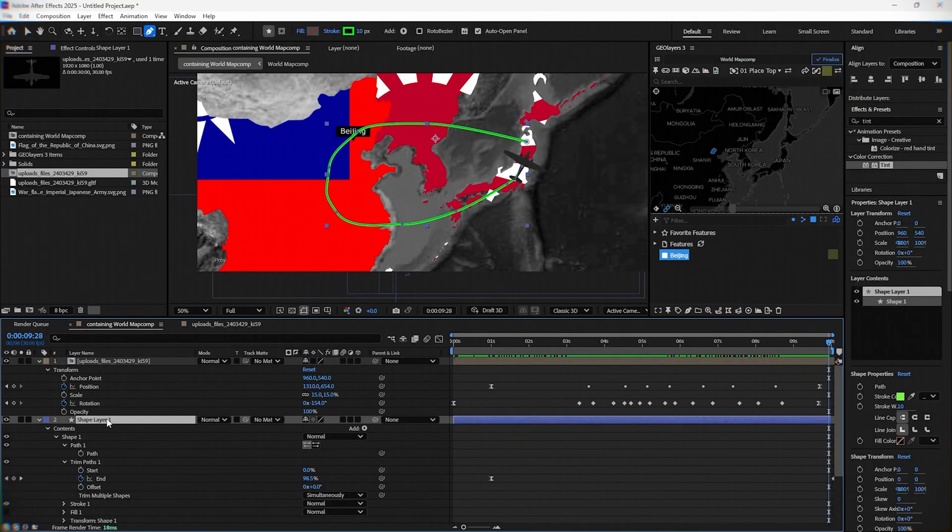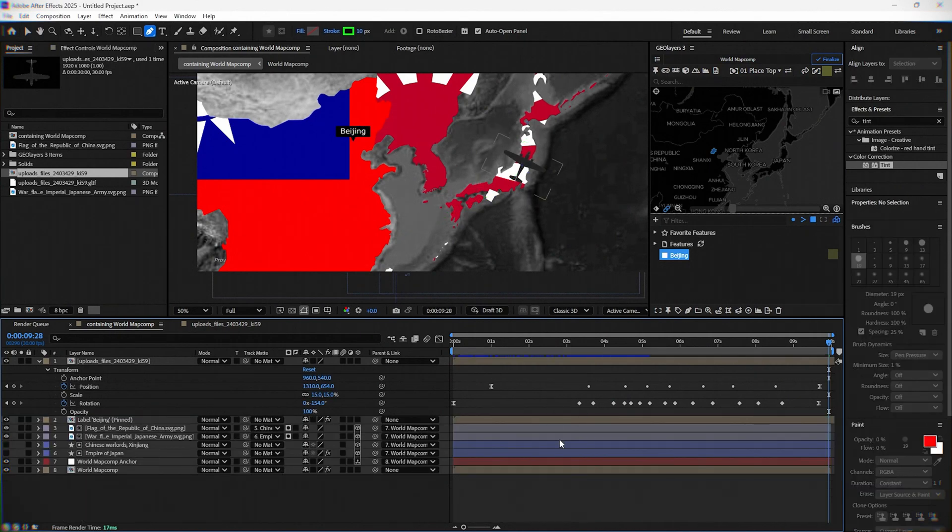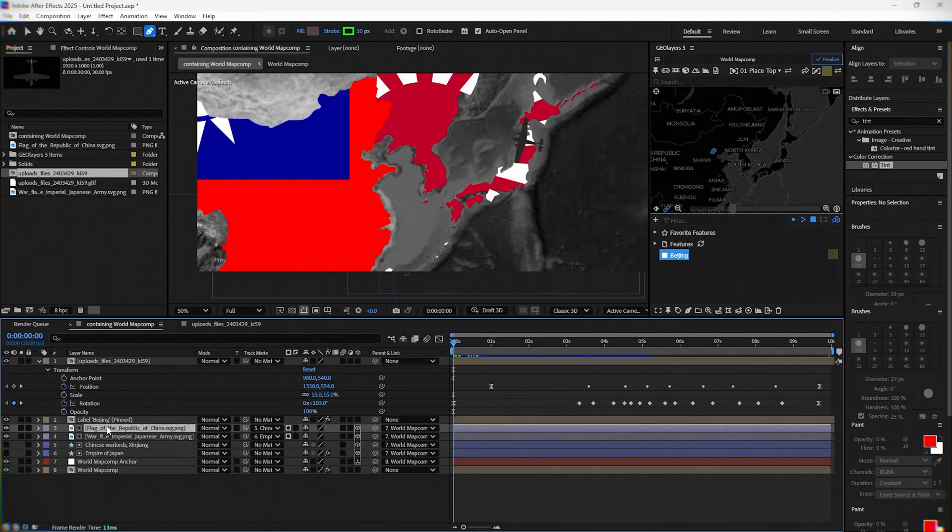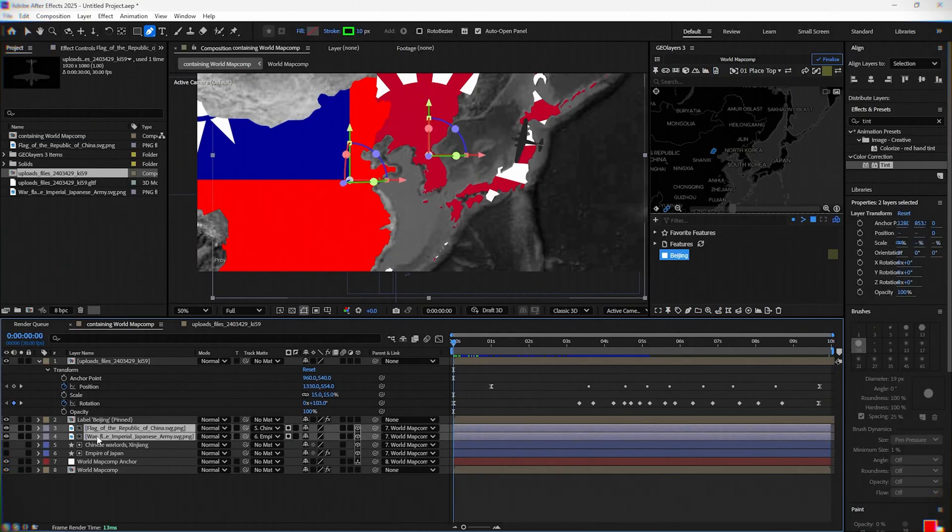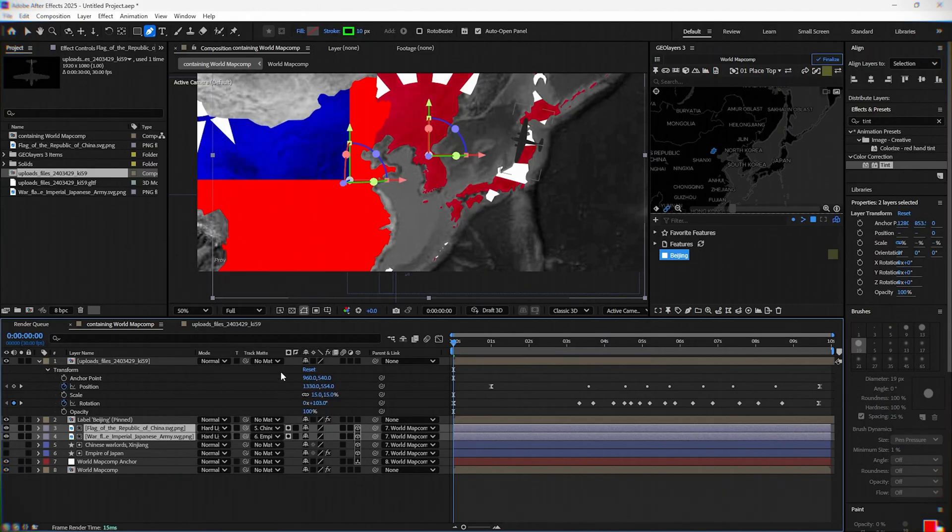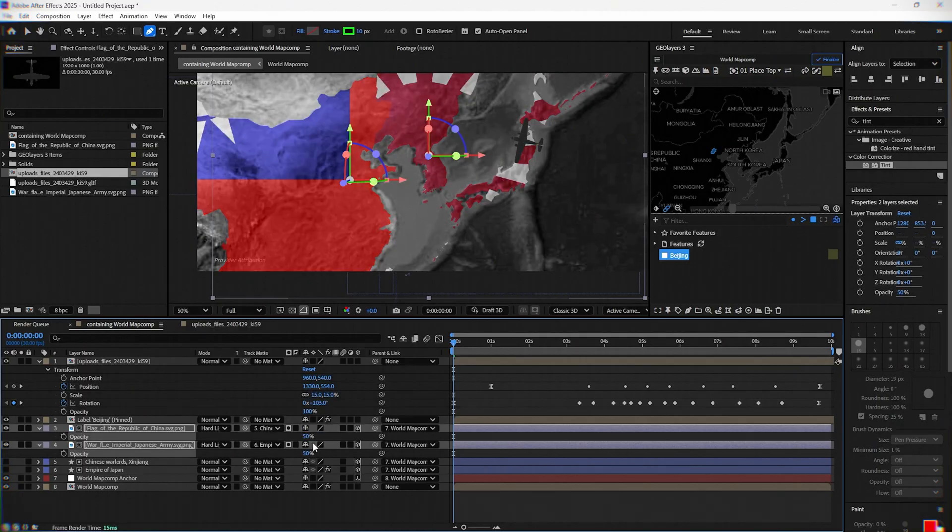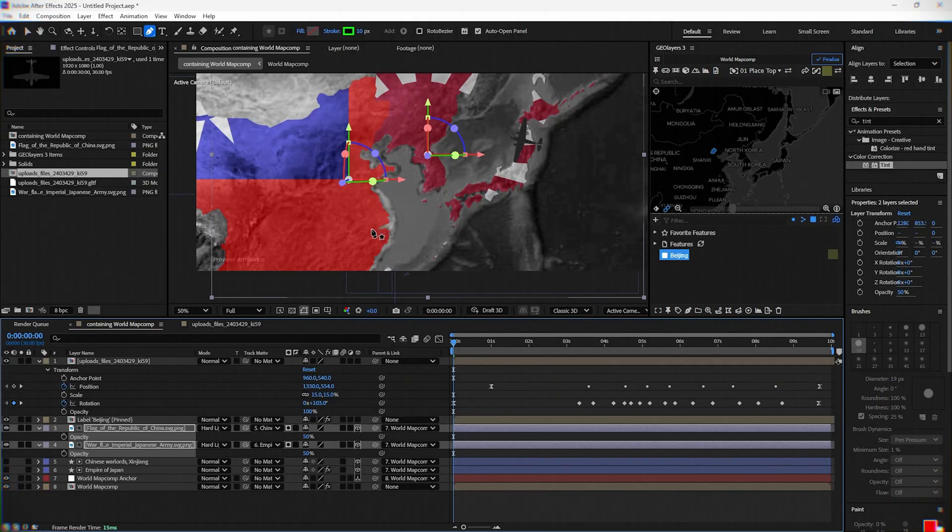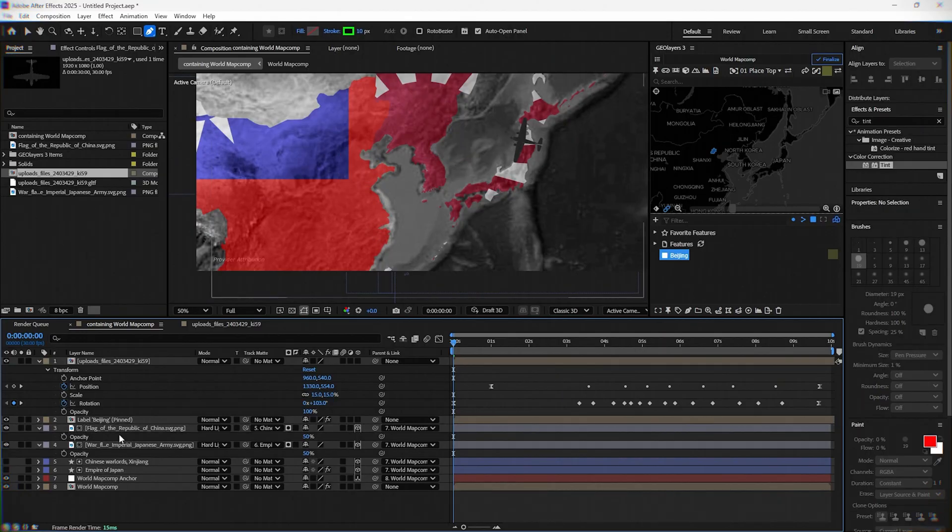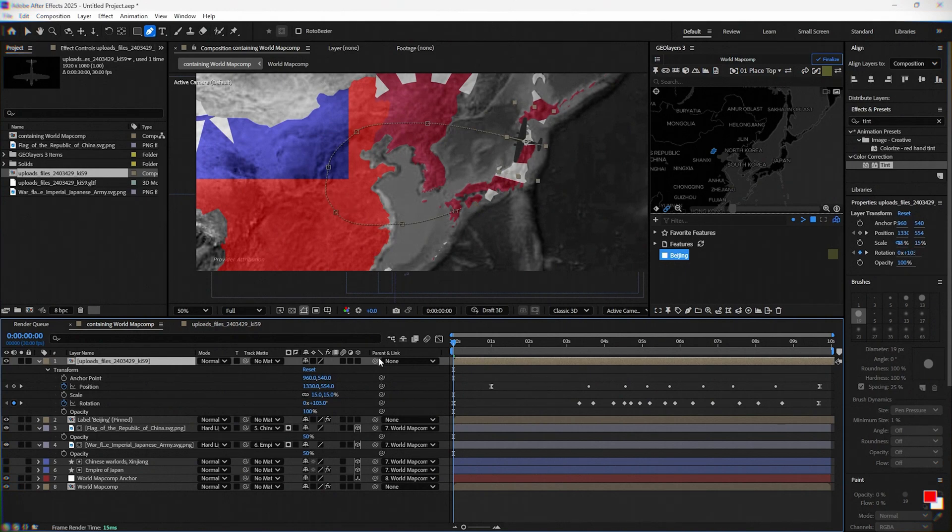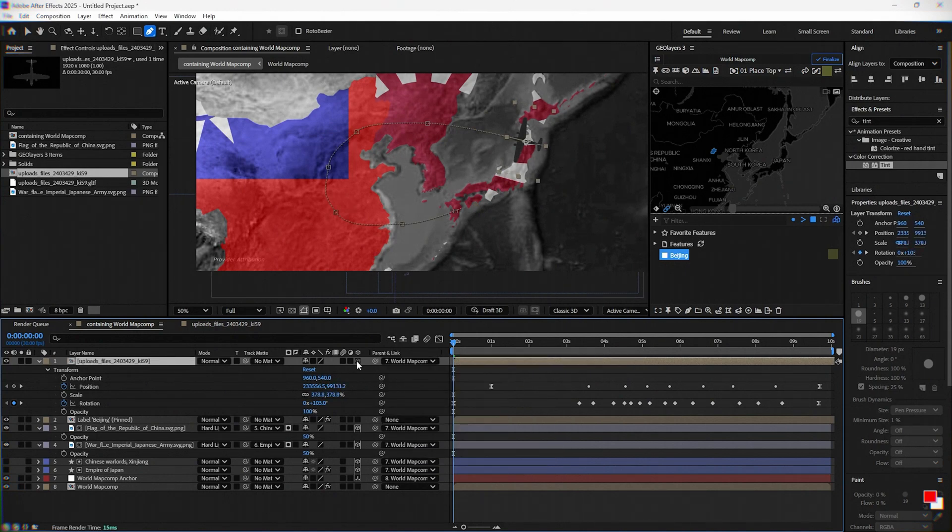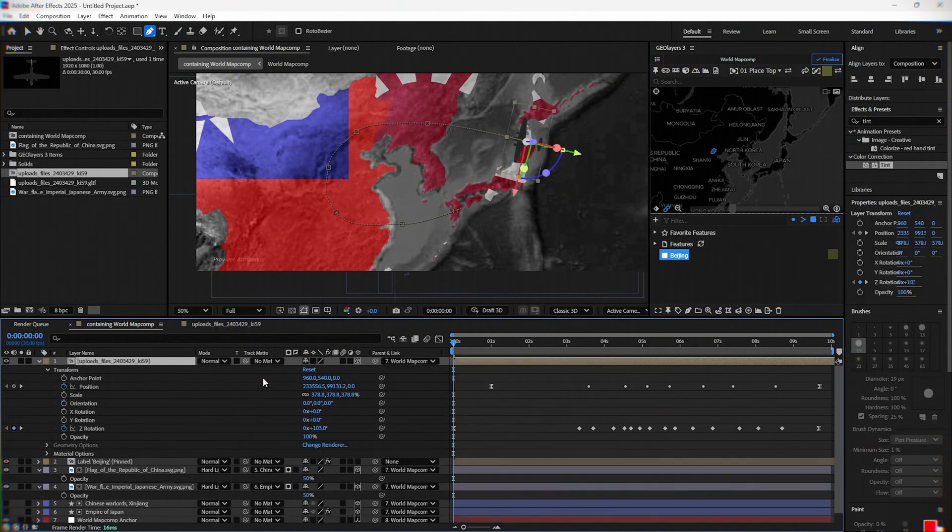Now you can delete the shape lines. You can change modes to flags and set them to hard light. Change opacity to 50. Parent the aircraft composition with the world map comp anchor and select 3D layer.